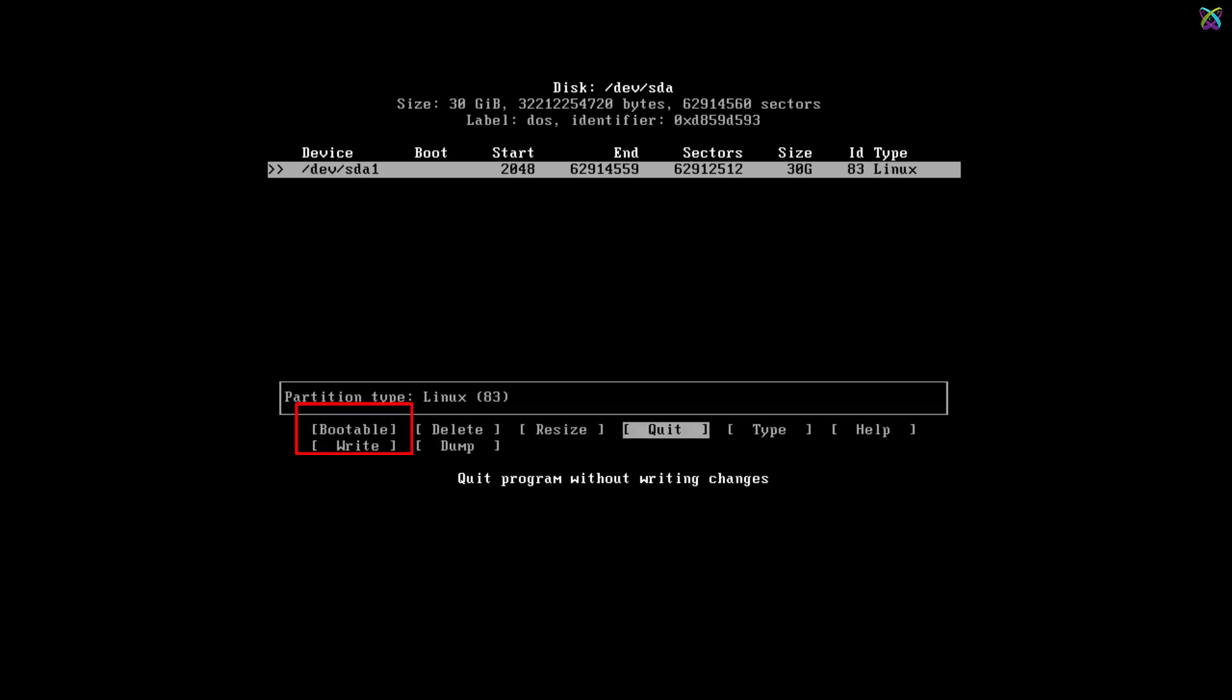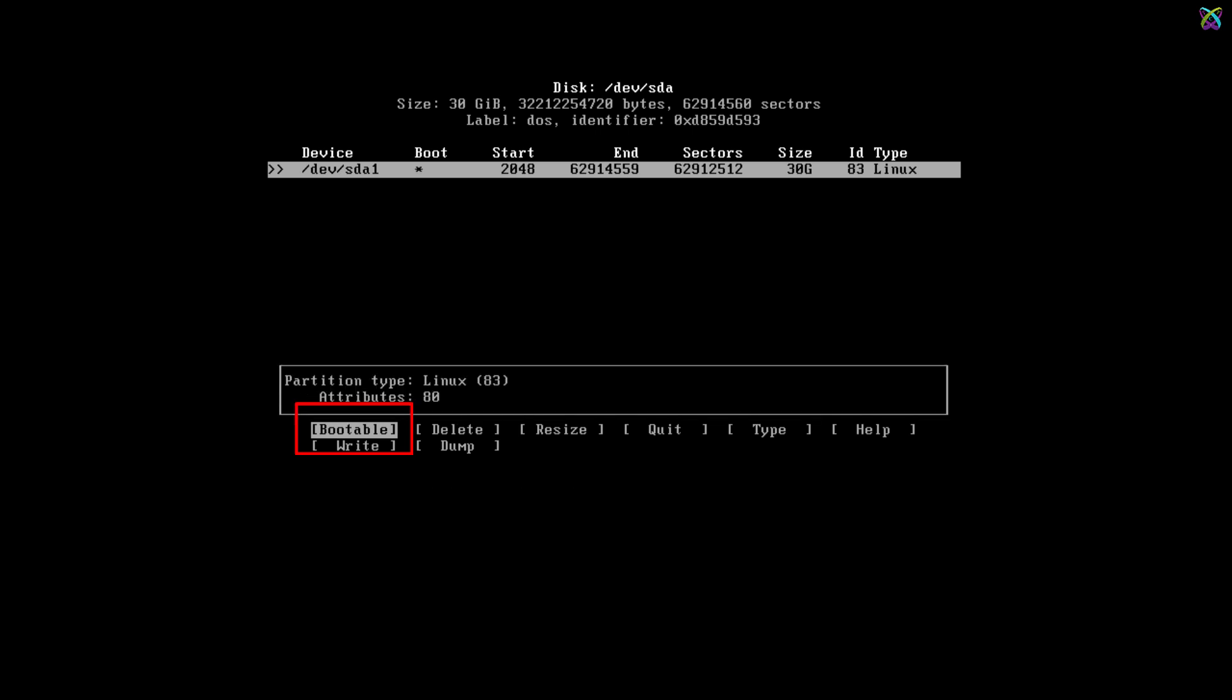Next, select Bootable and press Enter to set this partition as the boot partition. Make sure the boot option is checked.